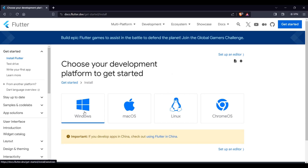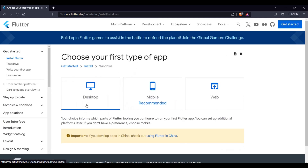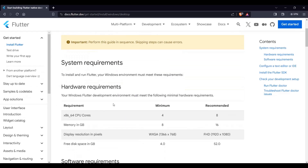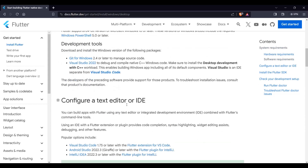Select your operating system — Windows, Mac OS, or Linux. For this tutorial we're going to use Windows, so we click Windows. Then we select Desktop and we are on this page. We'll just scroll down.